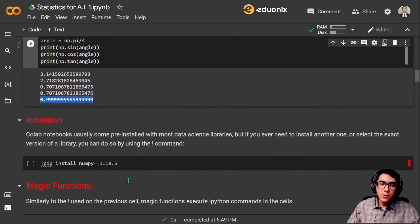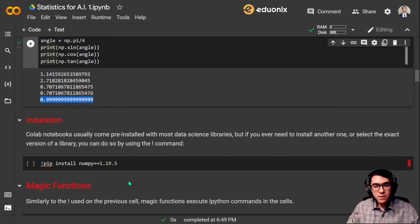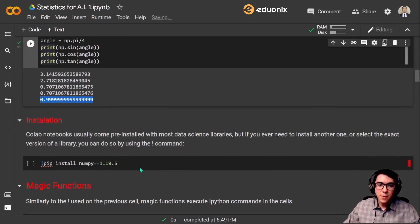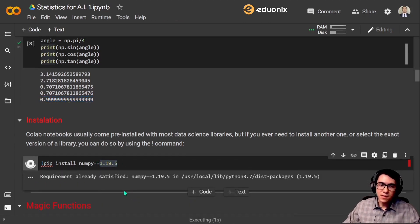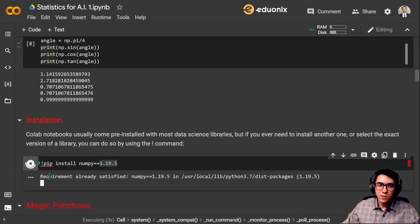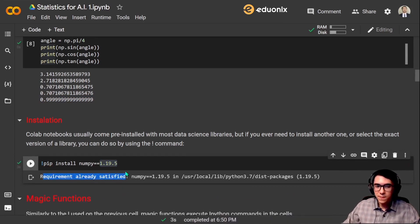Colab notebooks usually come pre-installed with data science libraries. But if you ever need to install another one or select the exact version of a library, you can do so by using the exclamation point command: !pip install numpy==<version>. In our case, pip is already installed so the requirement is already satisfied. But if you try to install another library, you'll be able to do it with this command.